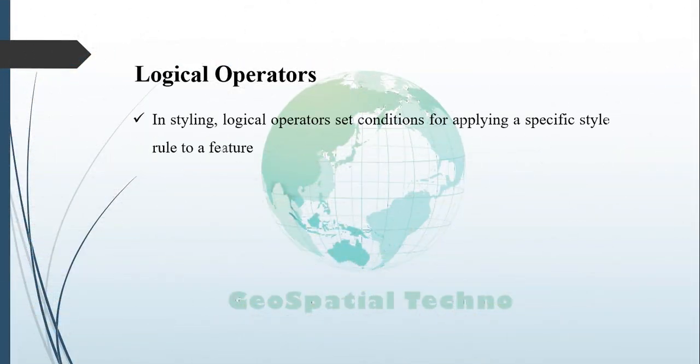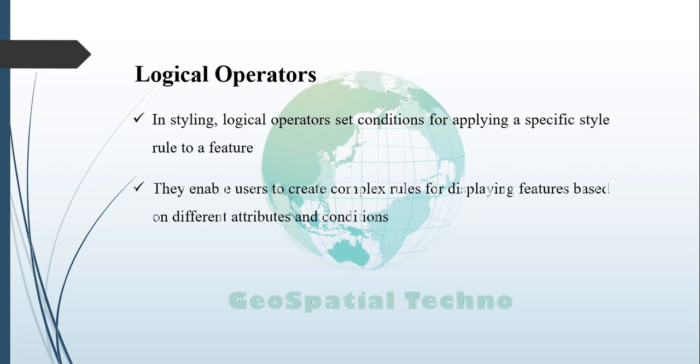Logical Operators. Logical operators in styling are used to set conditions for applying a specific style rule to a feature. They enable users to create complex rules for displaying features based on different attributes and conditions.